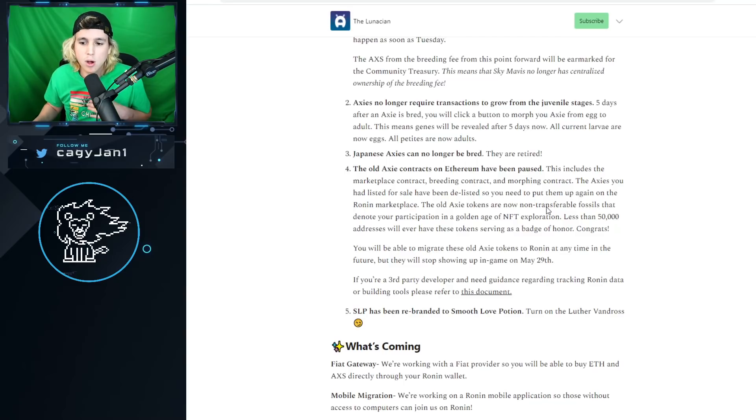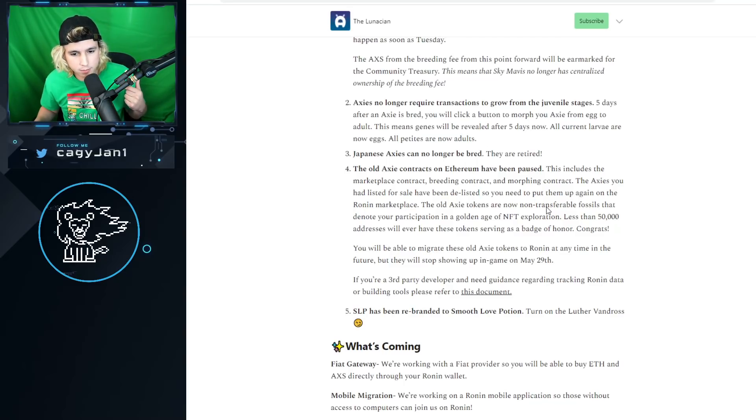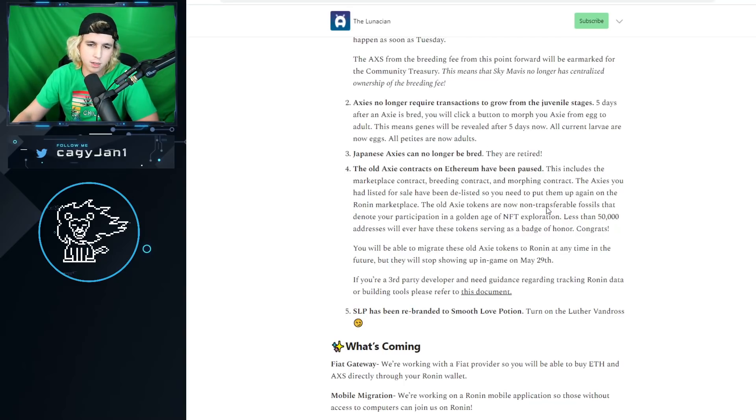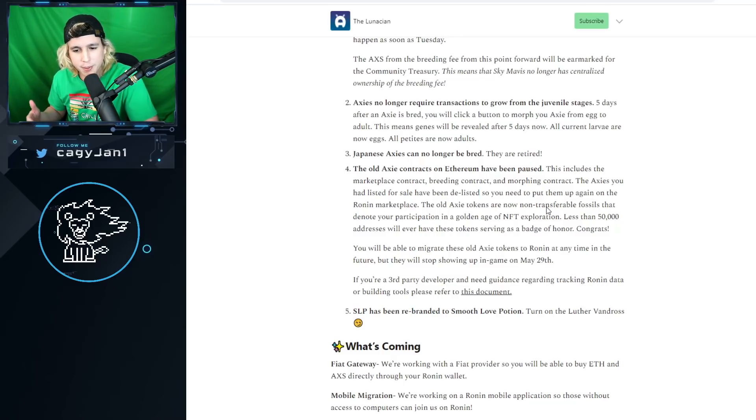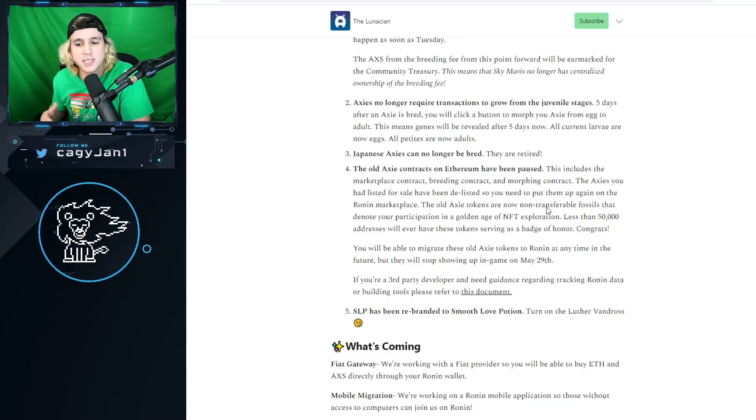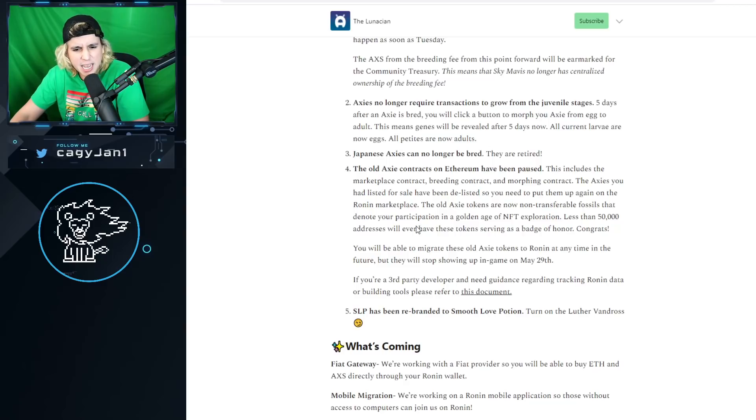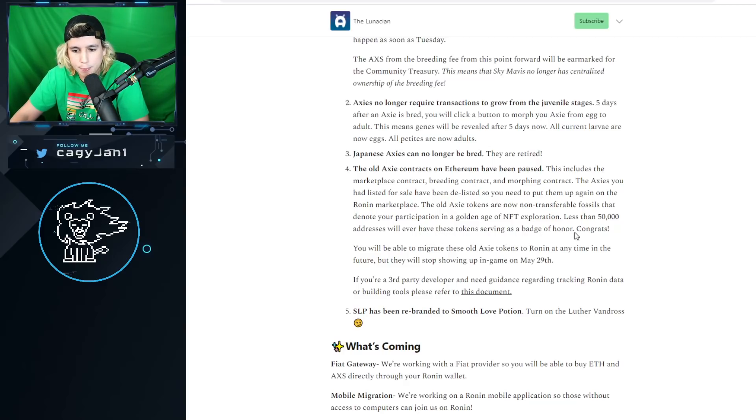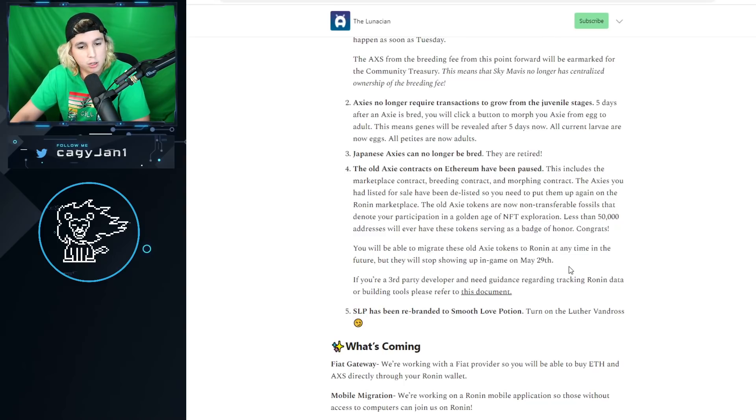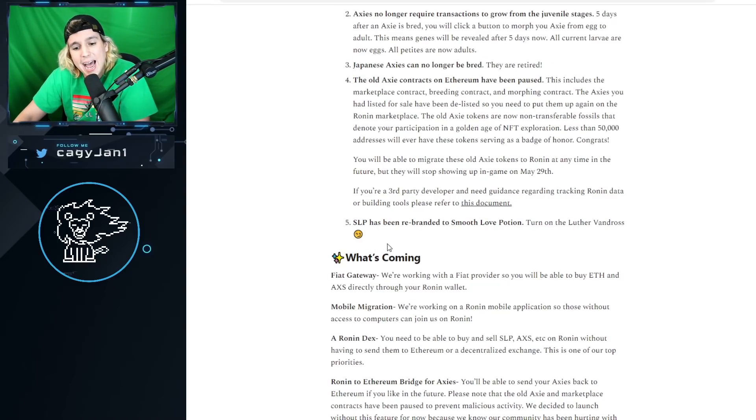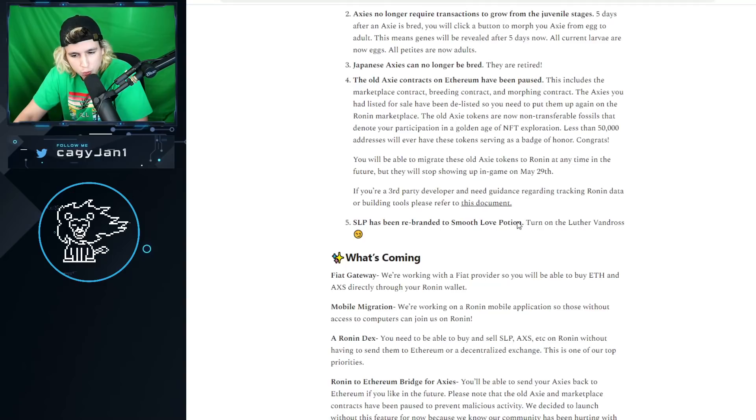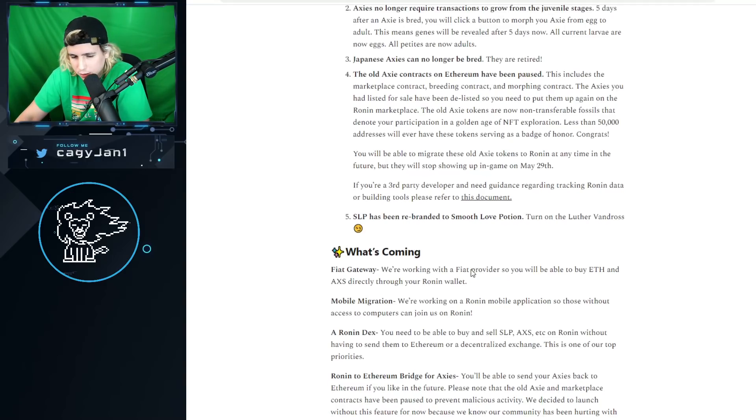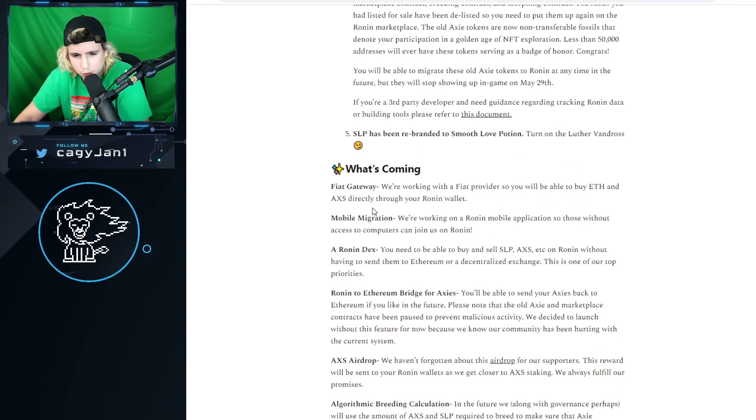The old Axie tokens are now non-transferable fossils that denote your participation in a golden age of NFT exploration. Less than 50,000 addresses will ever have this token serving as a badge of honor. Congrats, thank you. SLP has been rebranded to Smooth Love Potion. Really? Is this a troll? That's a troll. That has to be a troll.